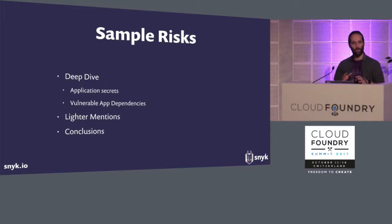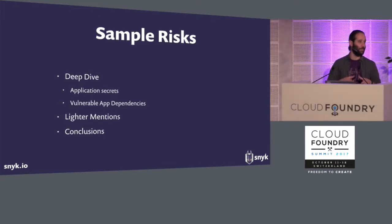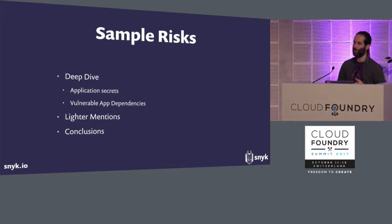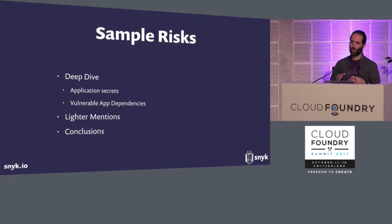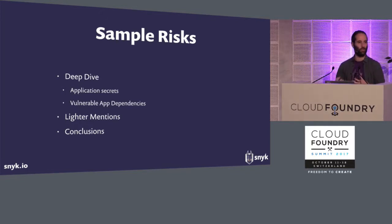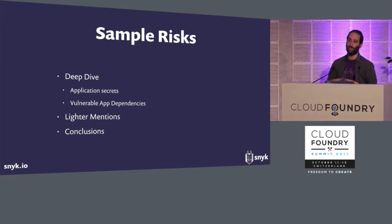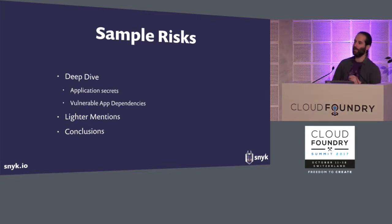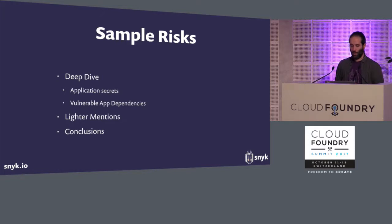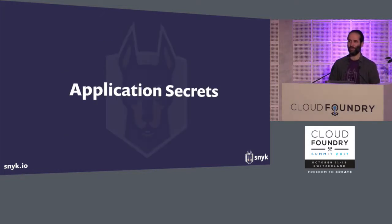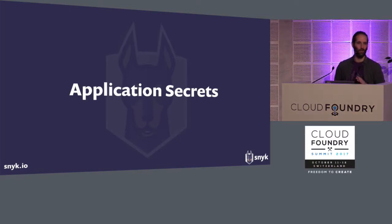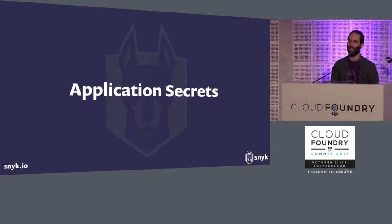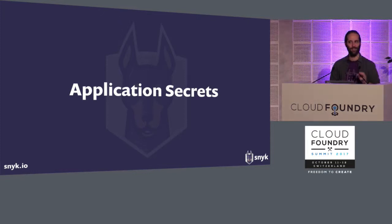What we're going to do is we're going to take two types of risks that we will deep dive into, which is application secrets and vulnerable application dependencies, and I'll try to show a little bit of demos even of how this might work, and then we'll do some lighter mentions that use this framework, this sort of structure, to talk about other security threats that we didn't deep dive into, and say just a few words about how you can address them. And then we'll do some conclusions.